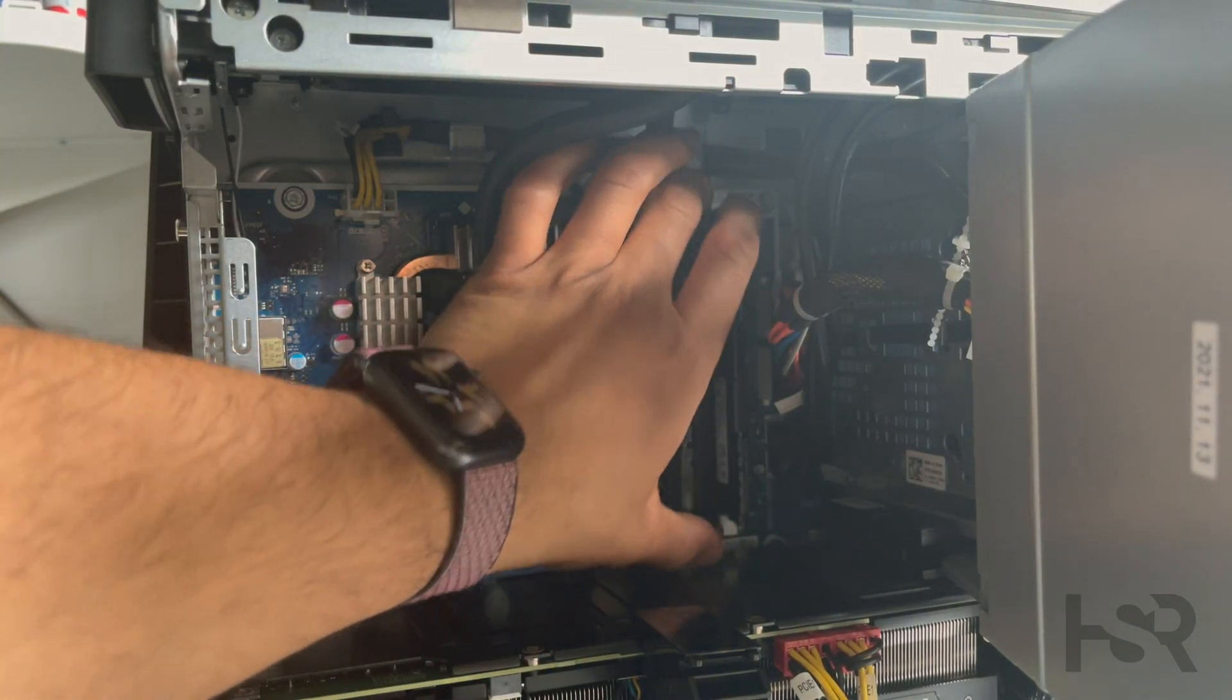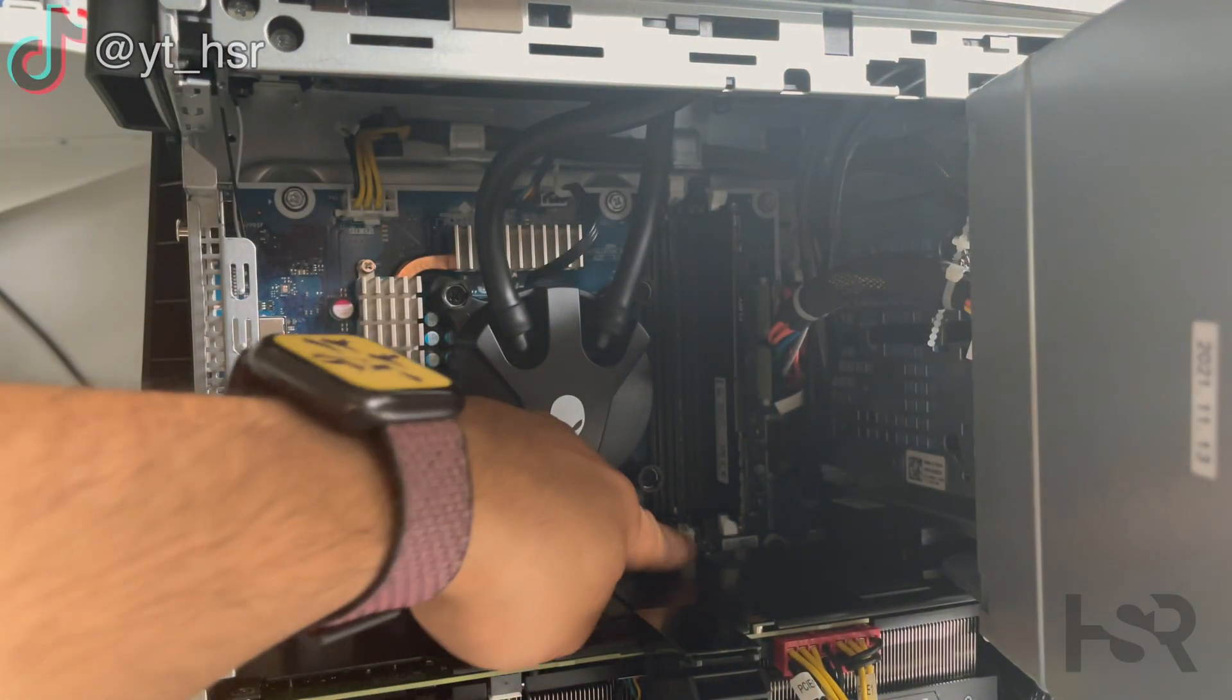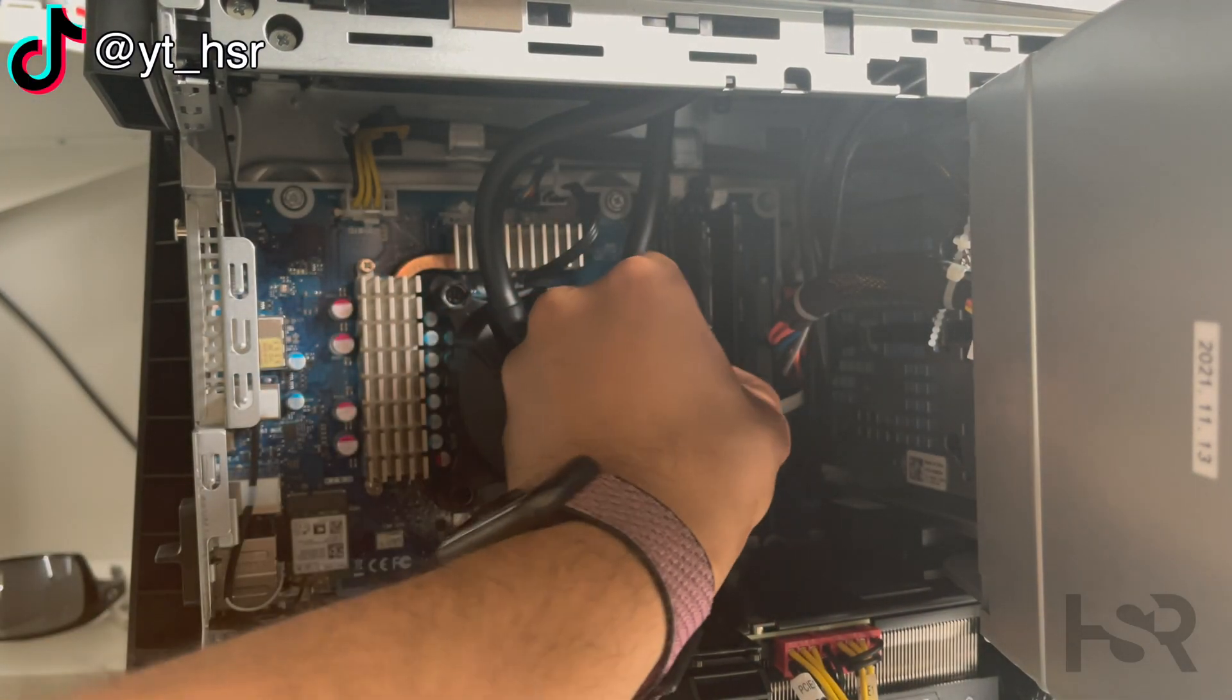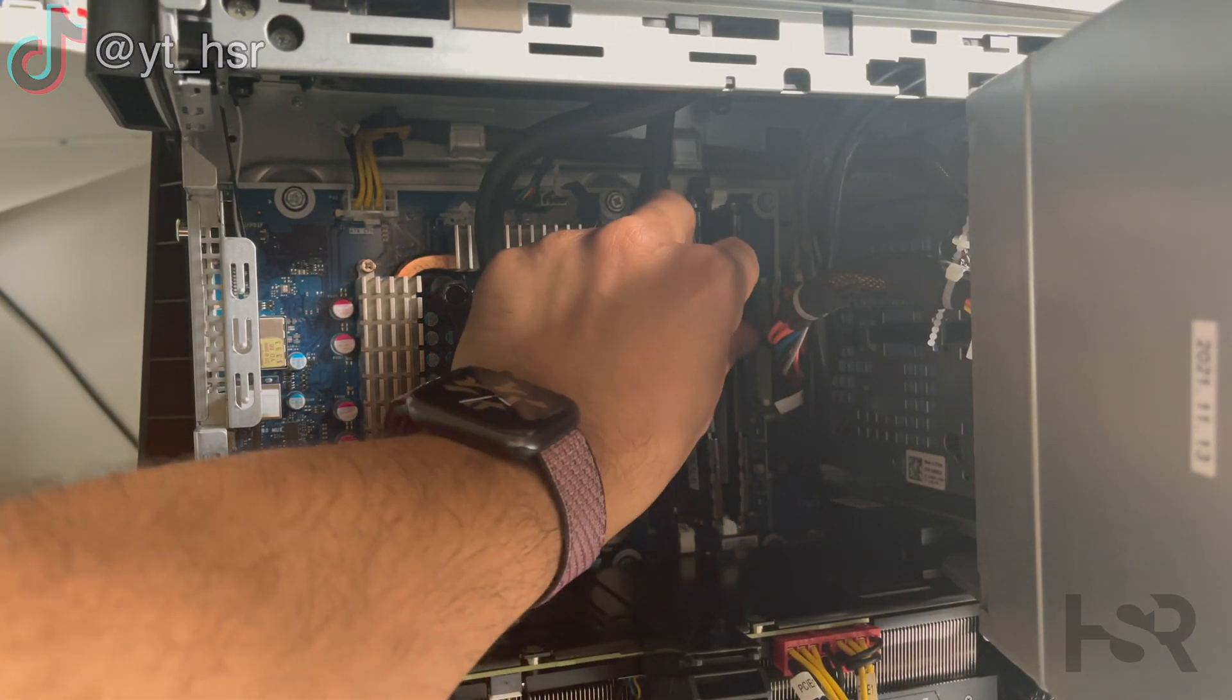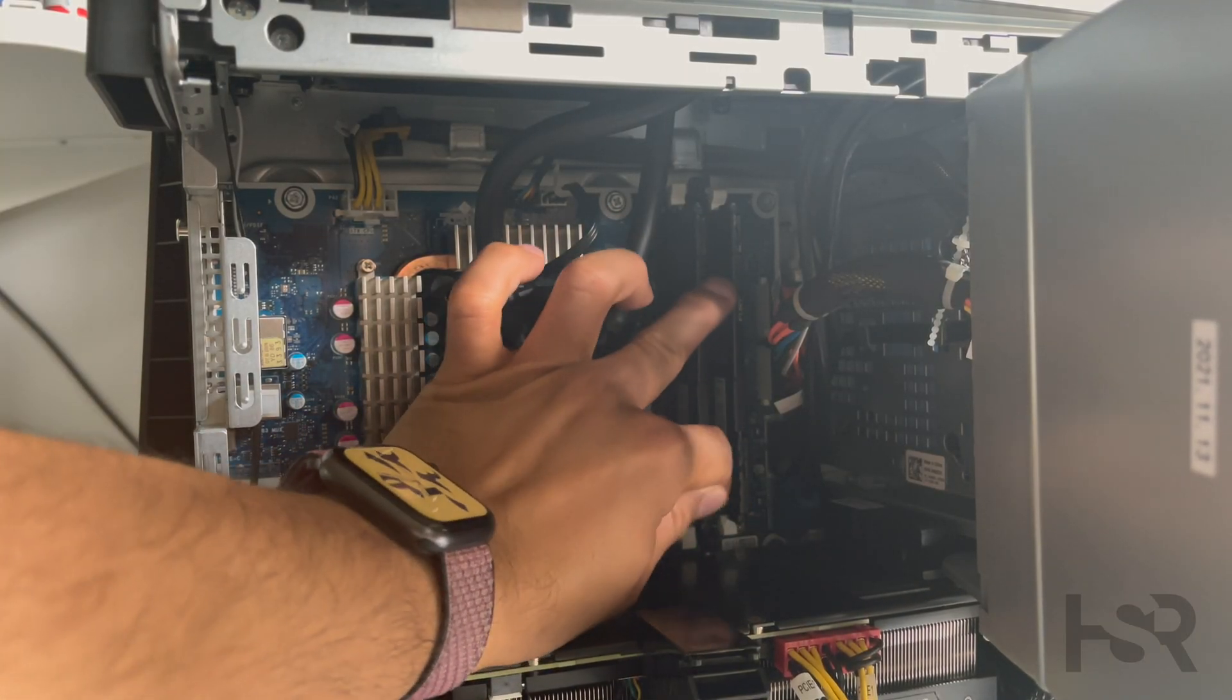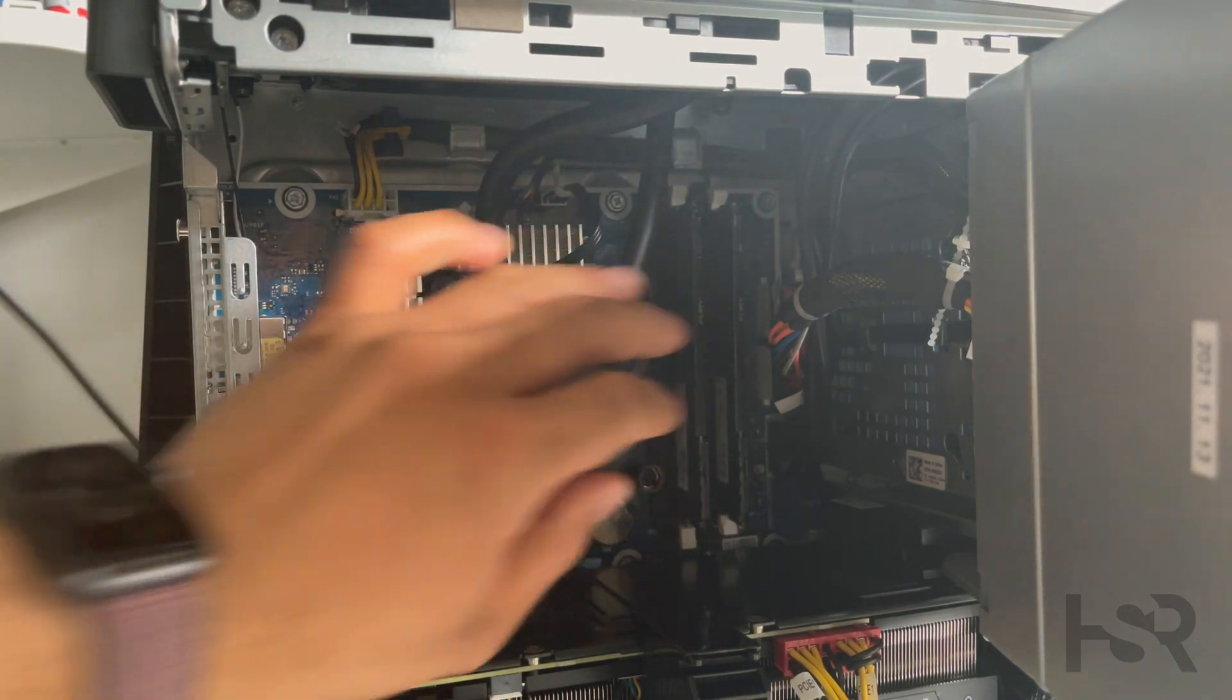Okay, it shouldn't need any forcing. See how easy it was to put it in? It should be like that, and it should click in like that as well.